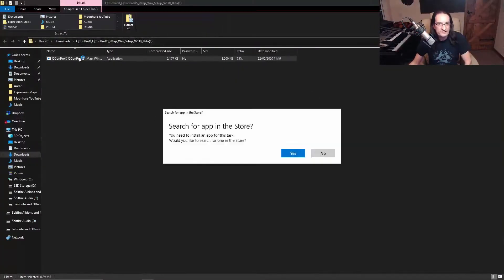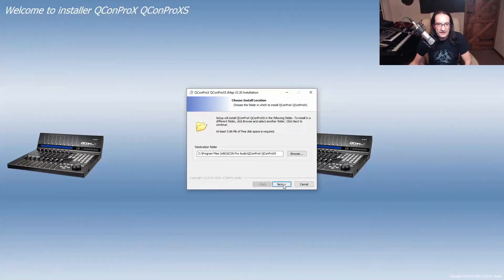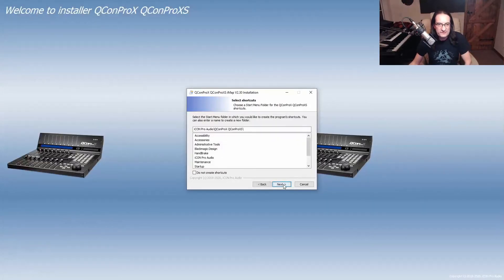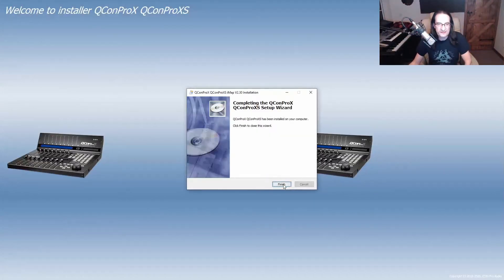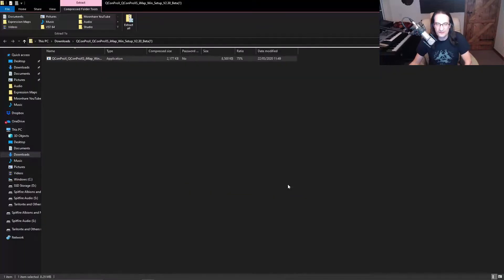And run it and just click no here. We're just going to step through, yes, and just accept all of these options and install. It doesn't take long and then you're good to go.